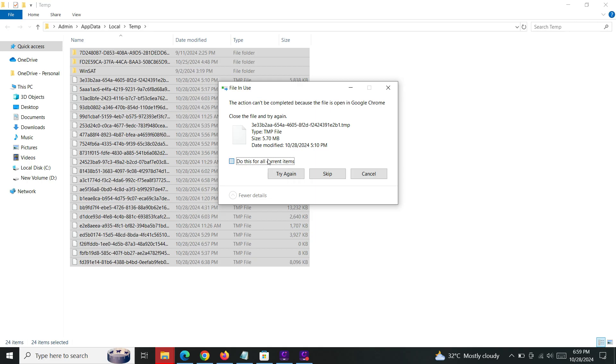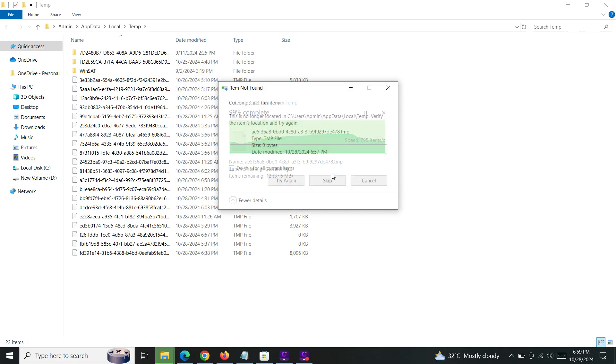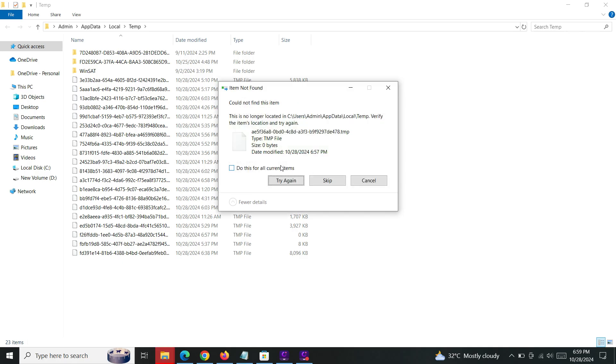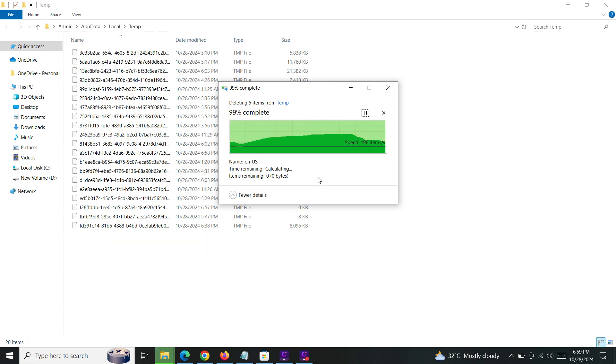Some files are still in use, maybe running in the background, so I'm skipping those files. It's taking some time.